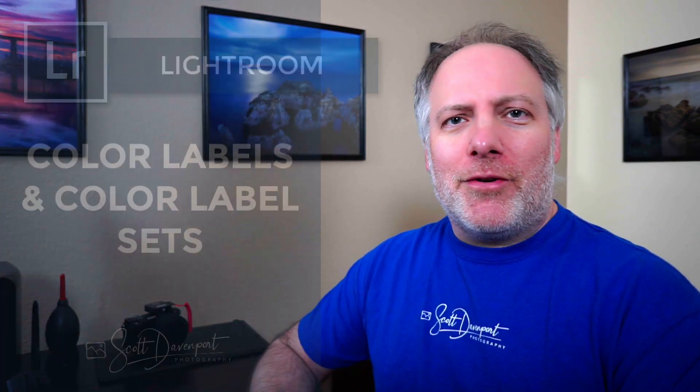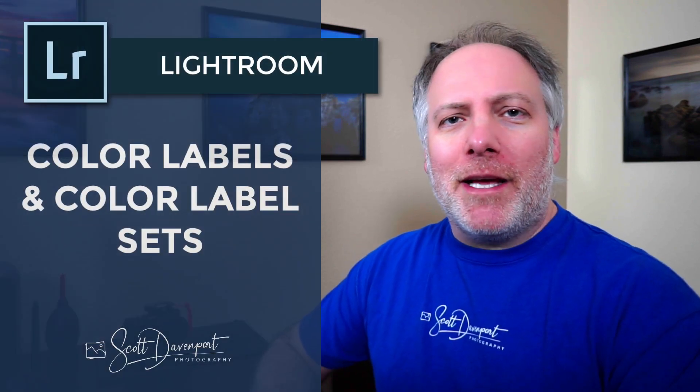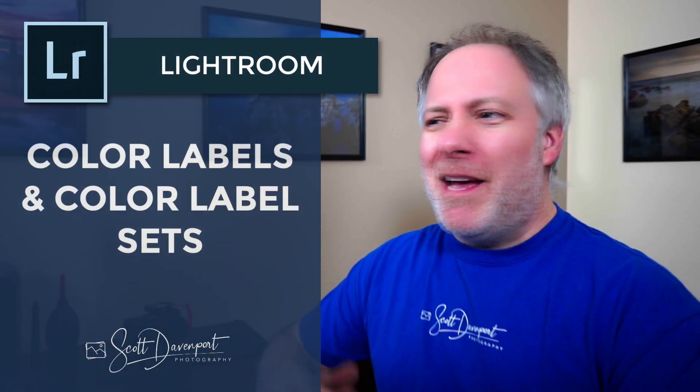Hey gang, Scott here. A couple of weeks ago I posted a video with a little thing I do in Lightroom, a workflow thing with filters. It seemed to generate a lot of interest, so I thought I'd do another short video about some workflow aspects in Lightroom.